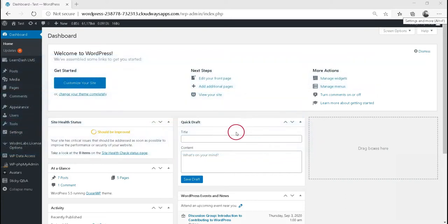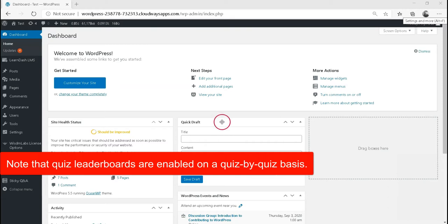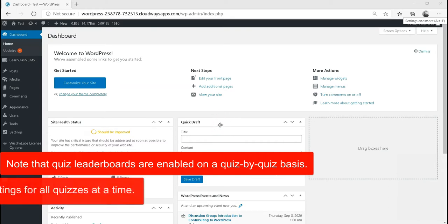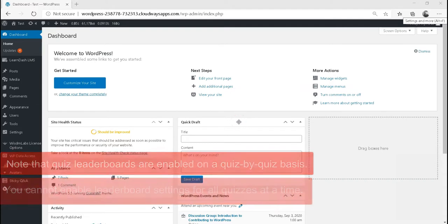Here is how you can set up leaderboard in the LearnDash quiz. Note that quiz leaderboards are enabled on a quiz-by-quiz basis. You cannot enable leaderboard settings for all quizzes at a time.